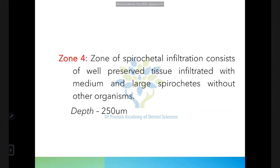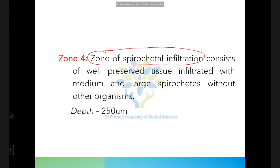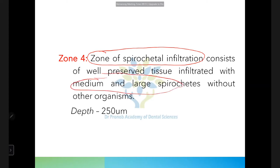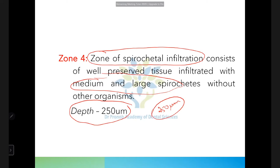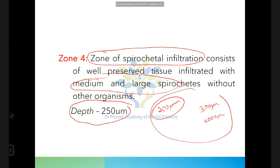In zones 1 and 2, spirochetes of all sizes are present. In zones 3 and 4, only medium and large types are present. These spirochetes infiltrate to a depth of 250 to 300 micrometers from the surface — some books cite 300 to 400 micrometers. Remember this range as it may vary by textbook.